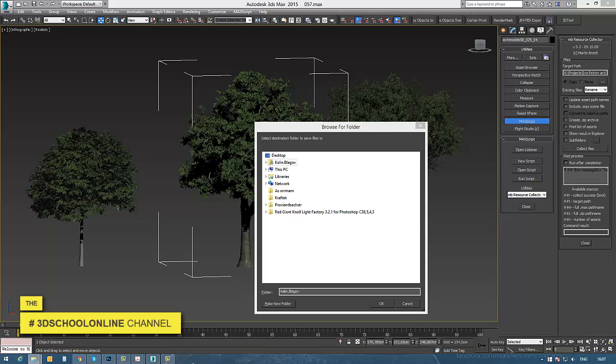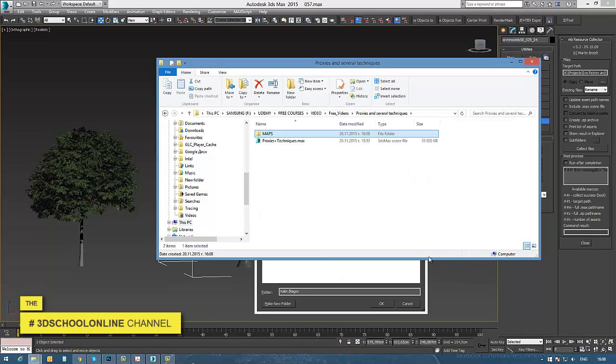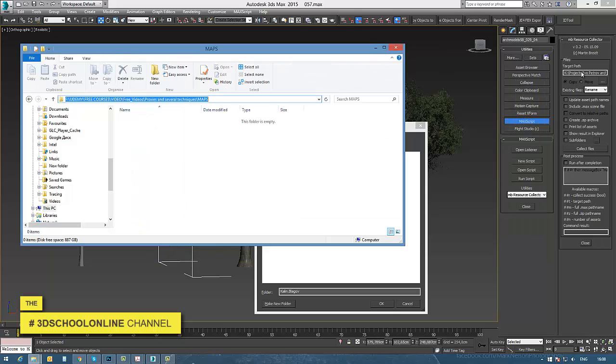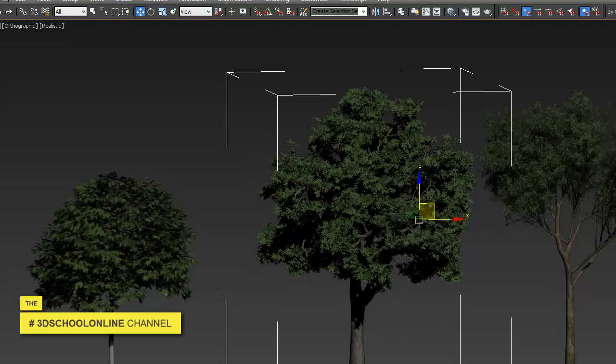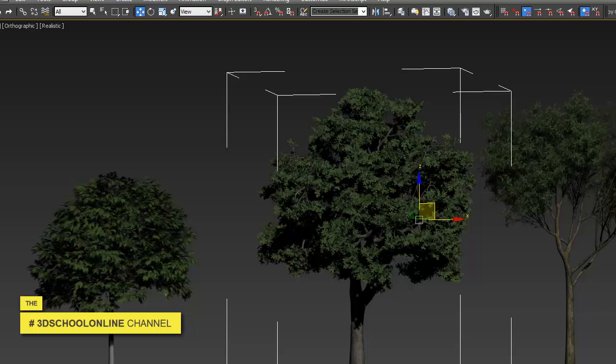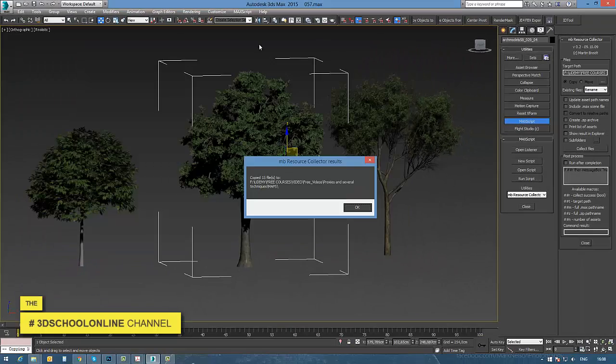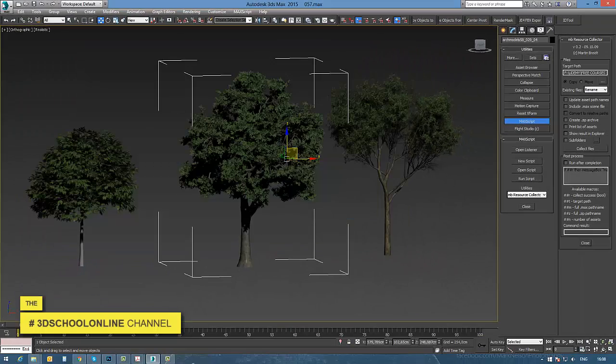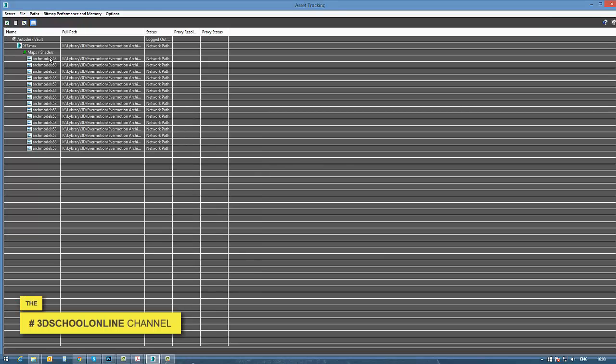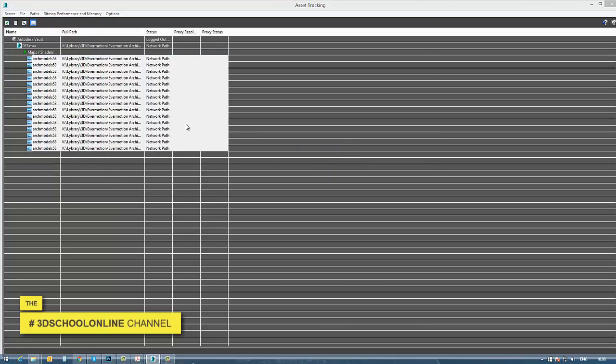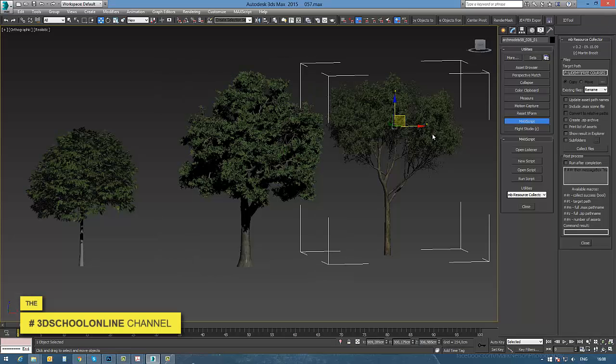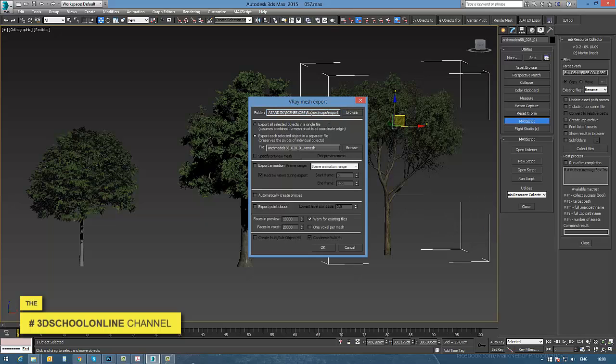I like to use a script which you can find attached to the video and download for free. This script collects all the textures from the scene and puts them in the desired folder. I select the path and paste it in the window above. By a simple click, you can bring all the textures from your scene into a new folder. Then I go back to asset tracking and set the new texture path for my objects.